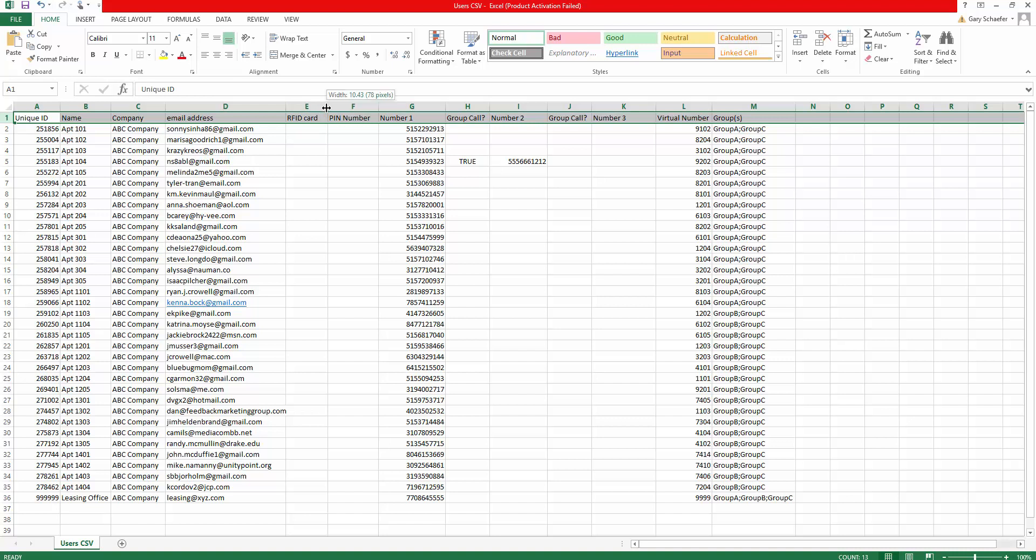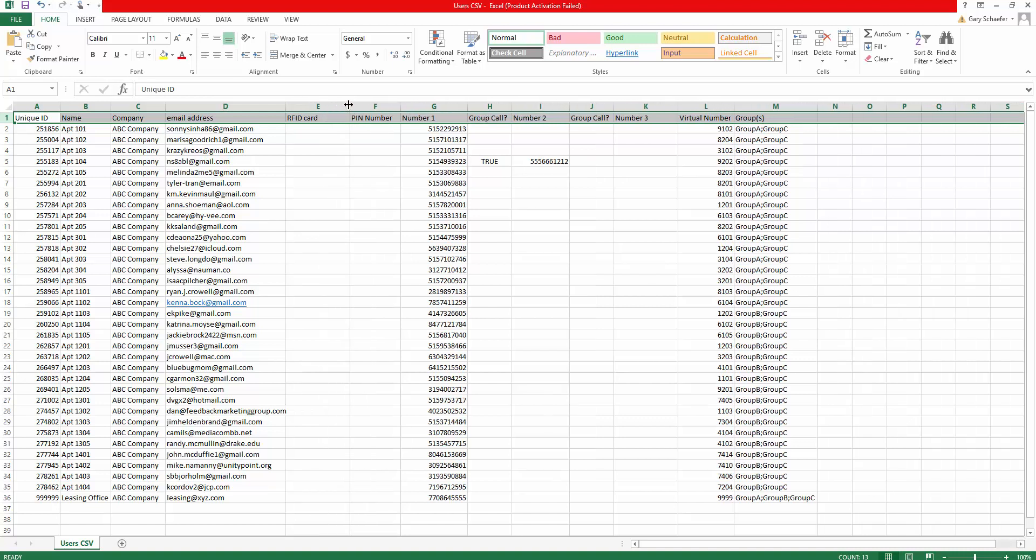If an RFID credential is available for a particular user, that string would be populated in column E, and a pin number for access to the area or areas of the building could also be programmed within column F. Next, column G, column I, and column K represent the three number positions where this user could be reached at.